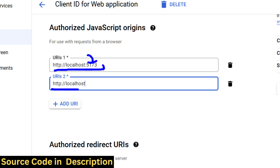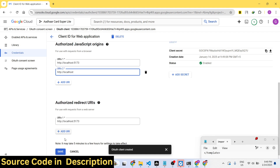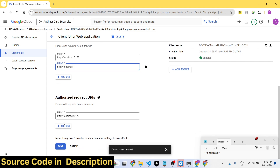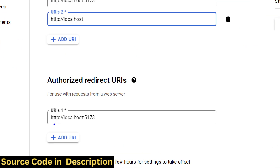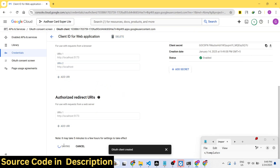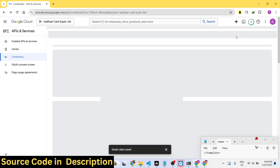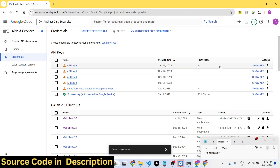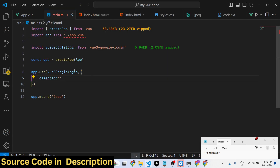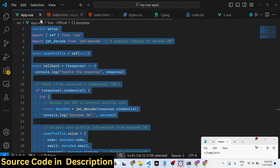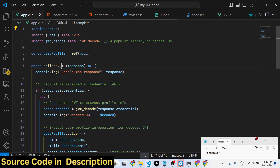You need to add the localhost version with the port number. In the Authorized Redirect URIs, add the same localhost URL plus the port number. Click Save and it will create your client ID. Simply copy this and paste the client ID into your configuration. That's all that we need to do here.